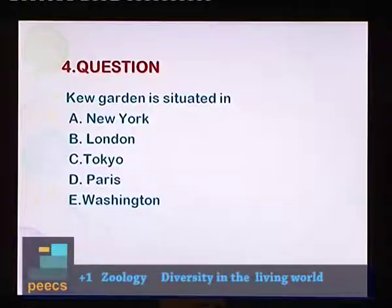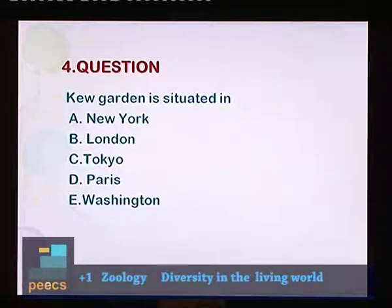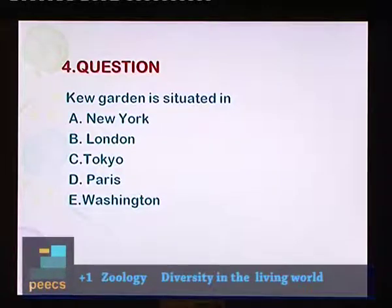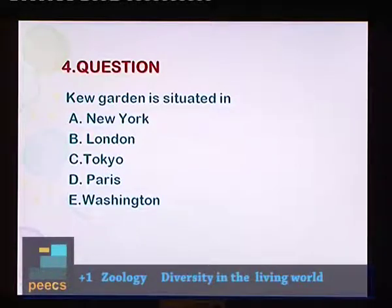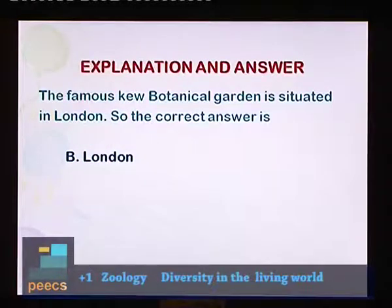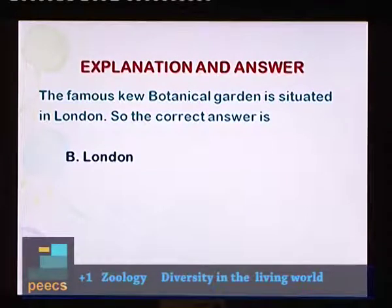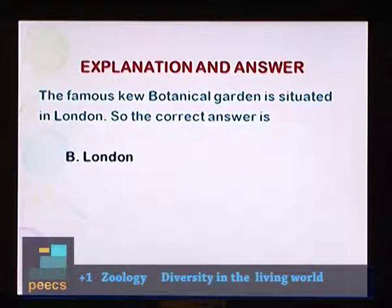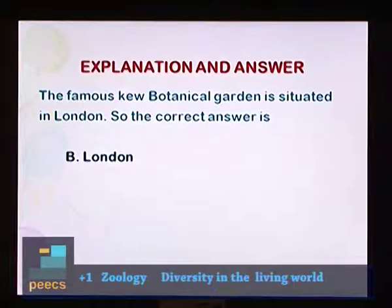Question 4: Kew Garden is situated in? Options: A. New York, B. London, C. Tokyo, D. Paris, E. Washington. The famous Kew botanical garden is situated in London. So the correct answer is B — London.